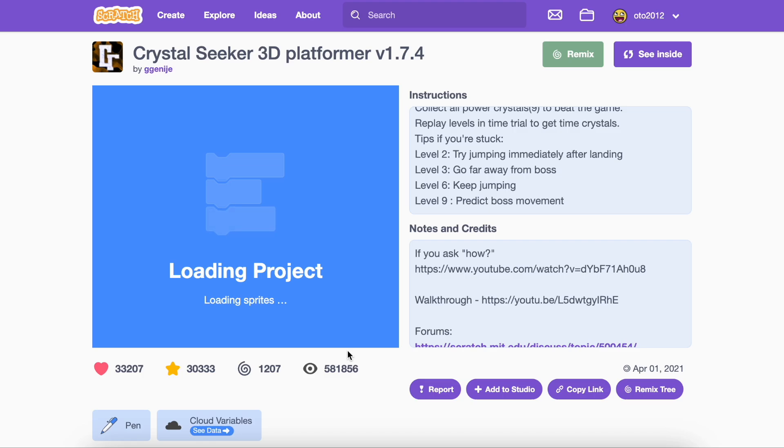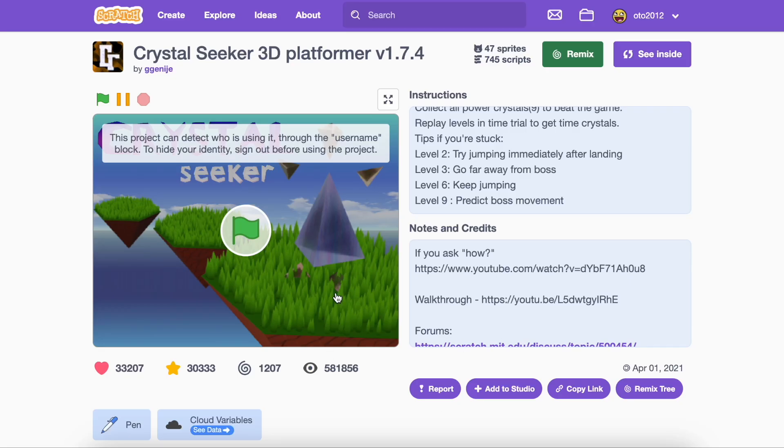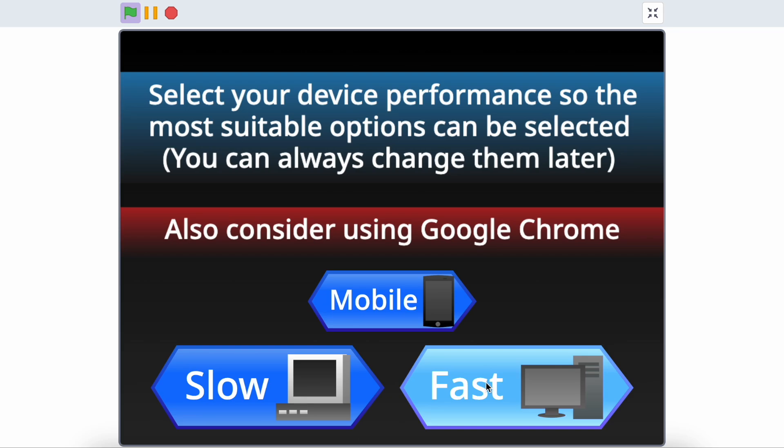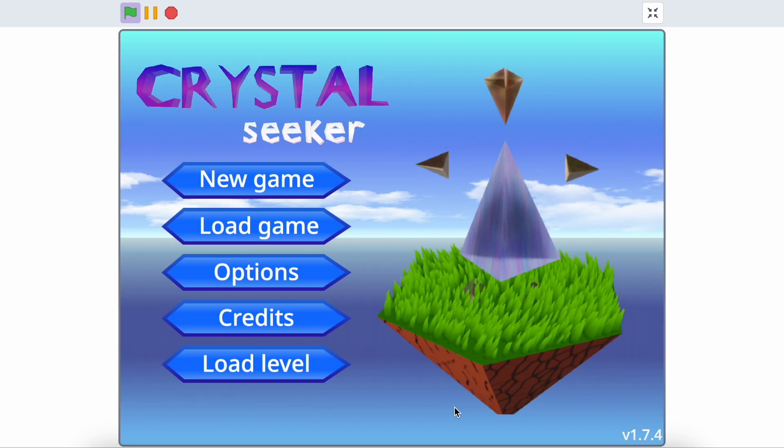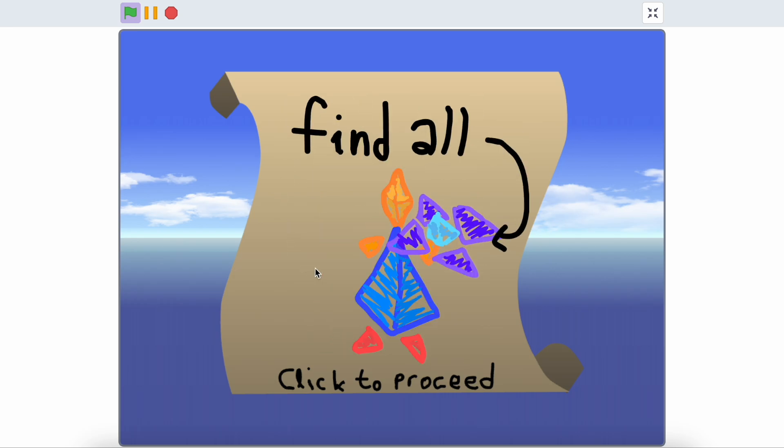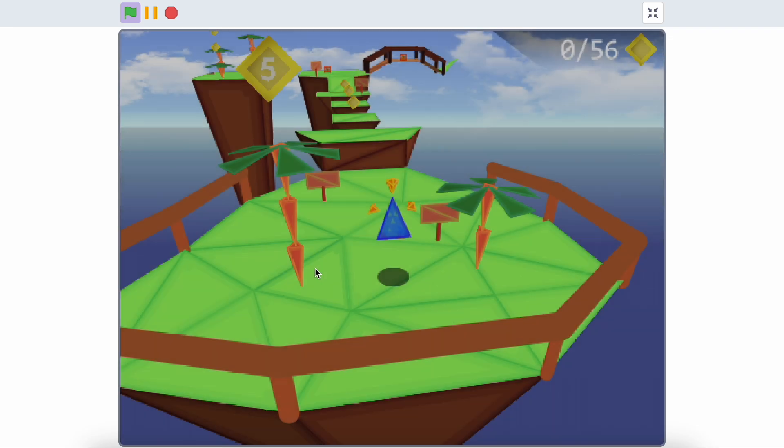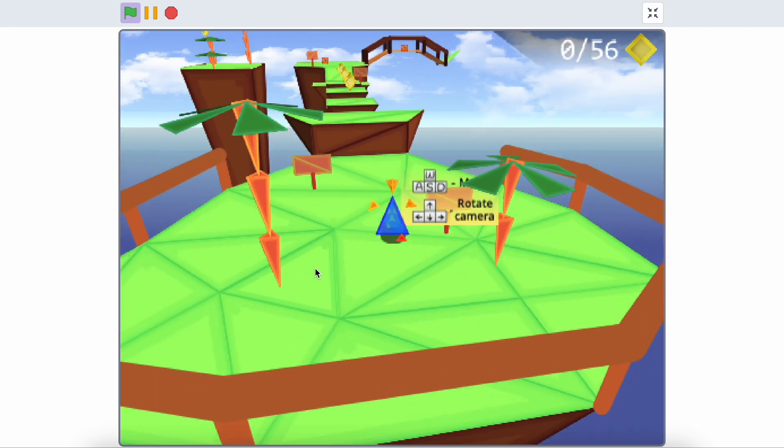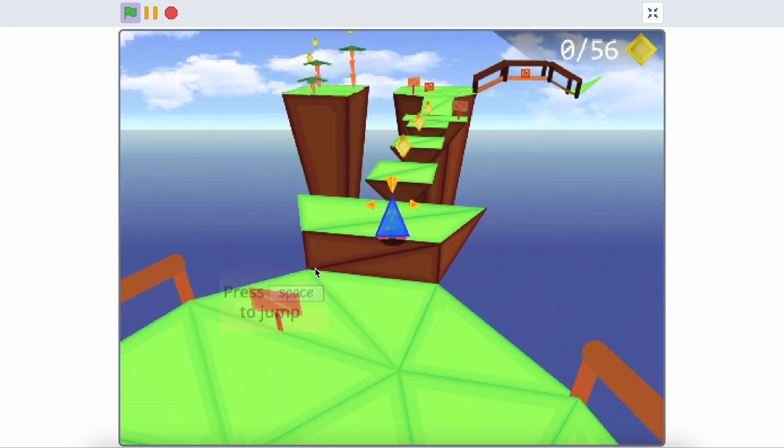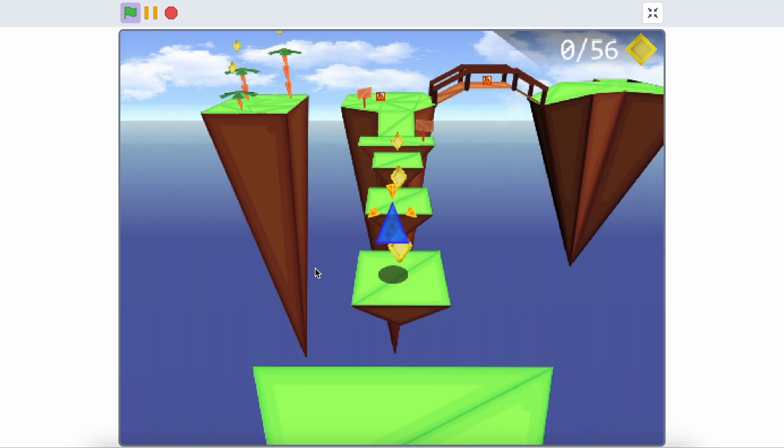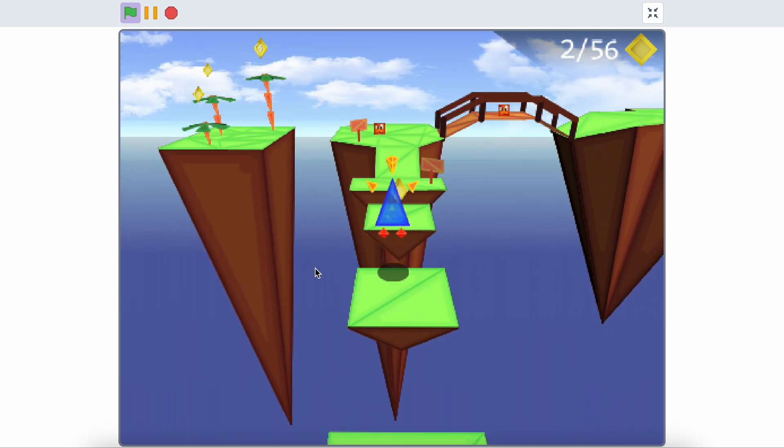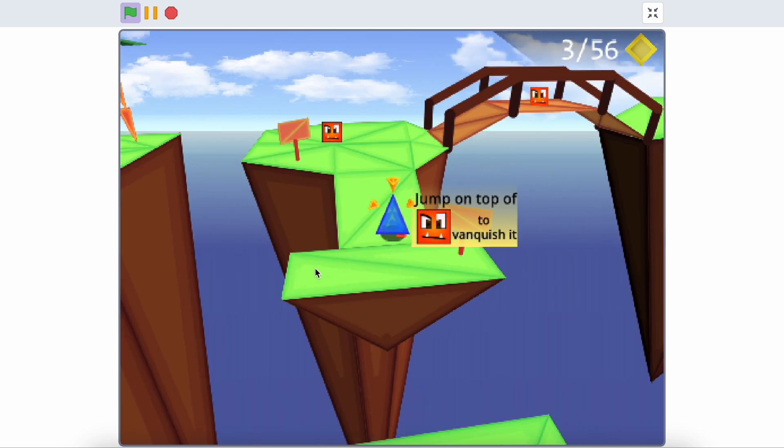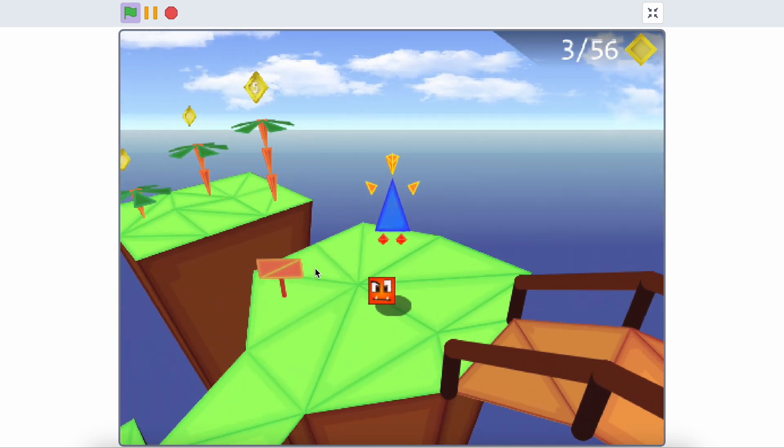When will this load in? I can't wait anymore. Oh, there it is. The ninth game is Crystal Seeker. This is a 3D platformer. I really like this one. Here are enemies and coins and much more. Make sure to check this game out because it is very good.